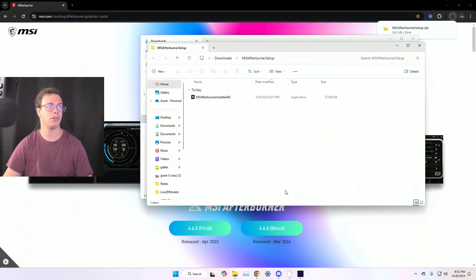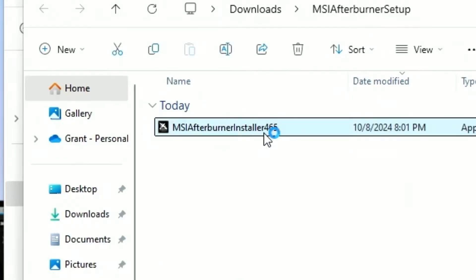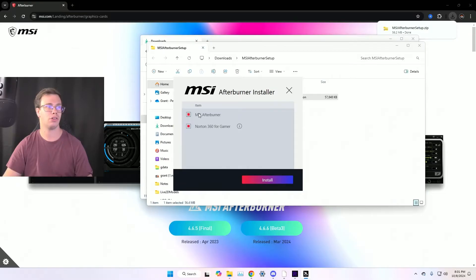You just want to run this. Once the file is extracted, you should see a little application that says MSI Afterburner installer 4.6.5. We just want to run this.